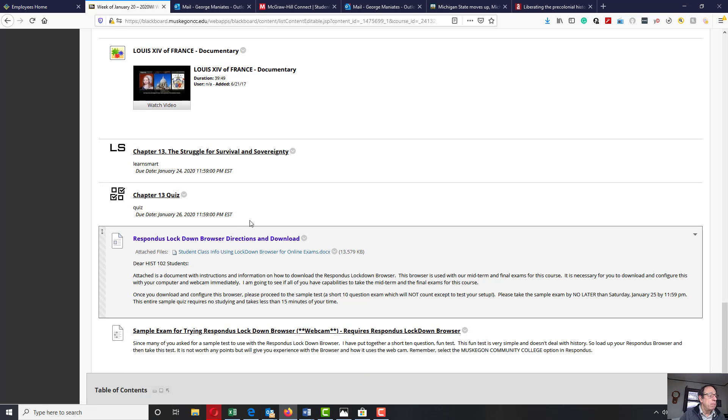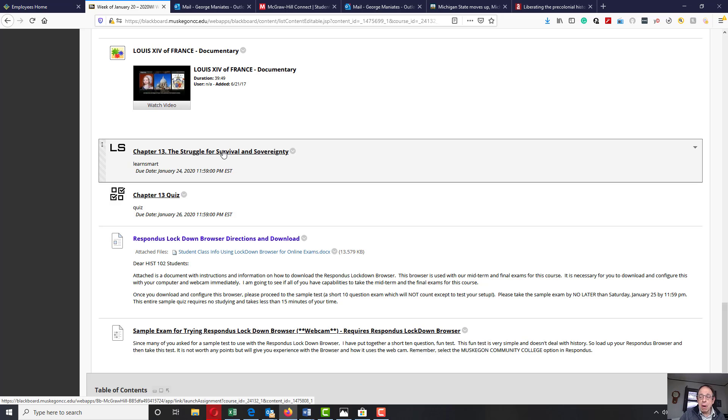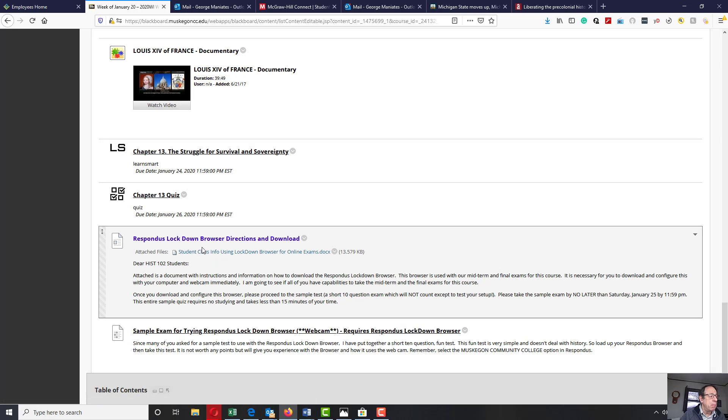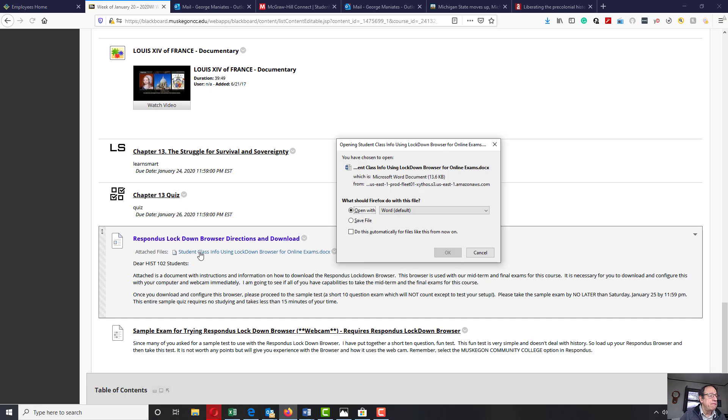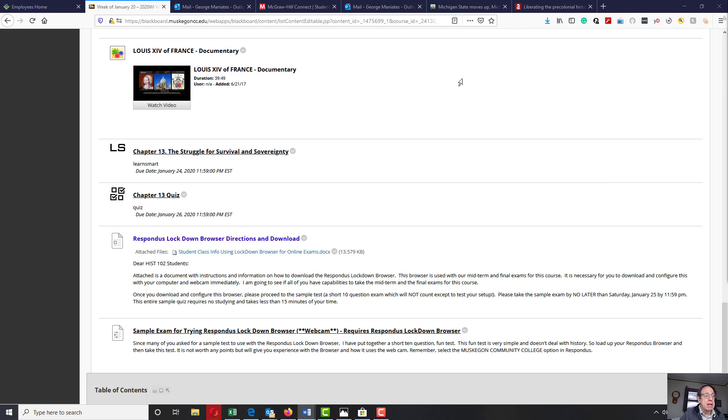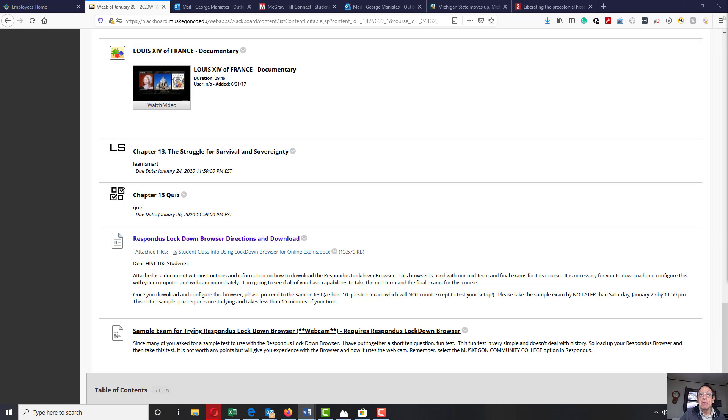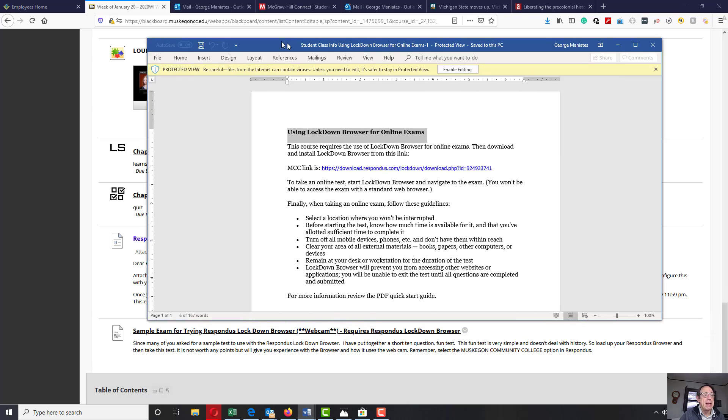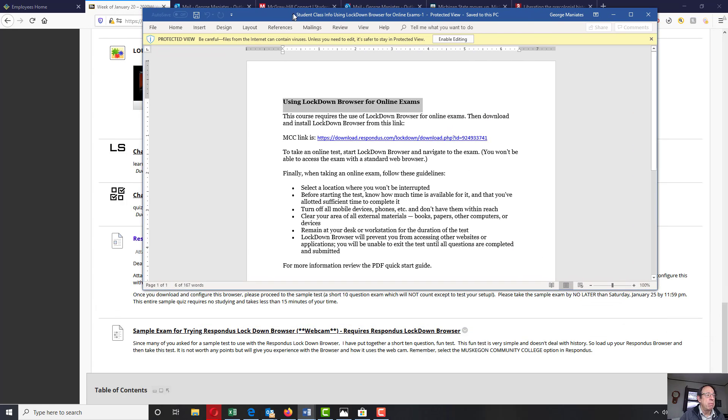Now, two items that need to be completed this week without question or hesitation. Number one, I'd like you to read over and configure, and I say this word configure very simply, the material associated with the Respondus lockdown browser.